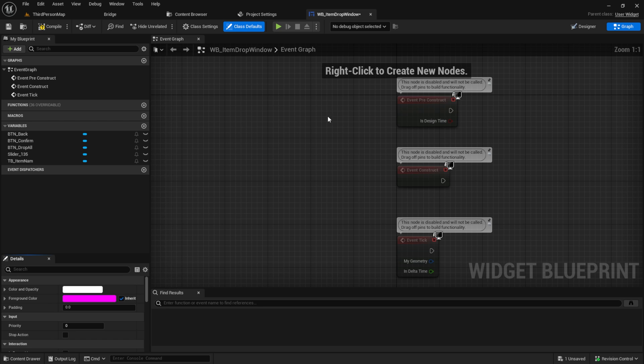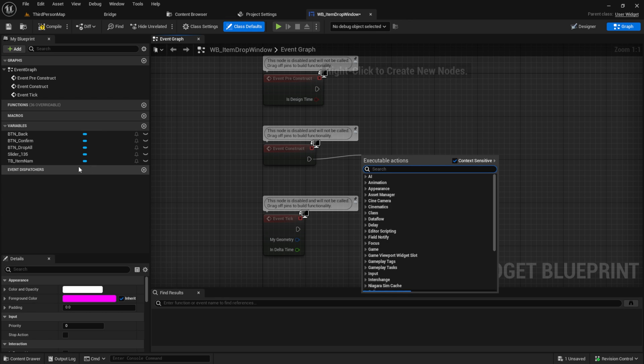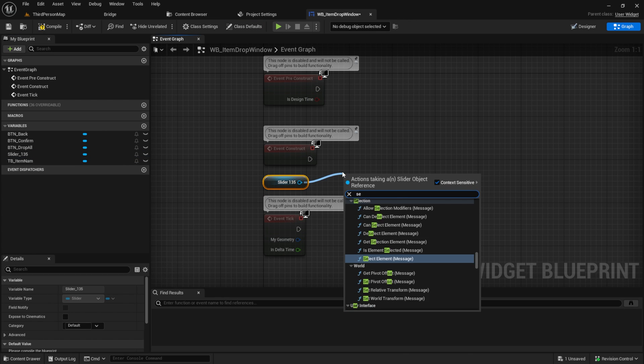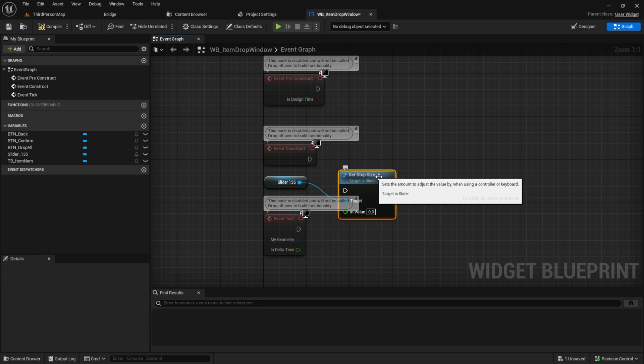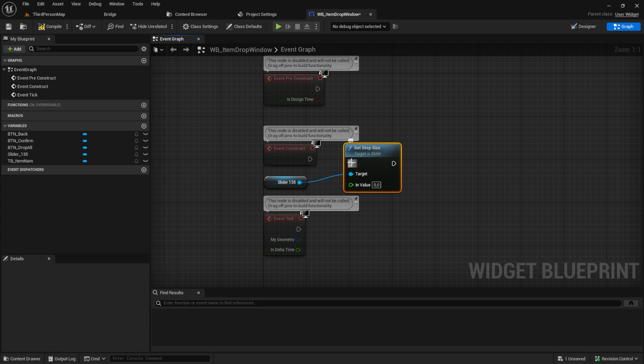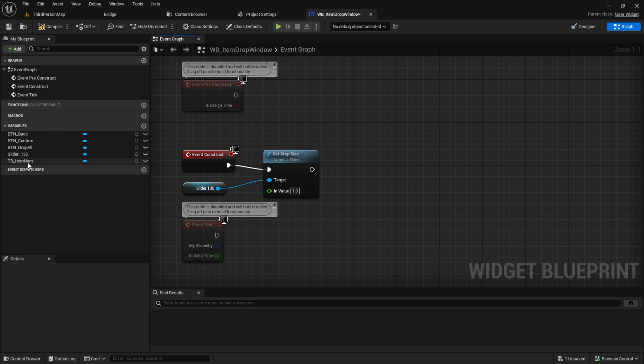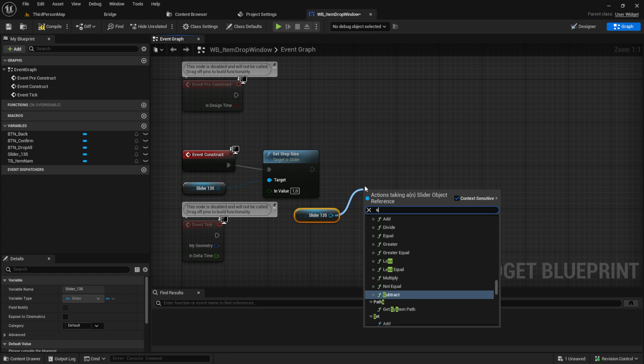Now go to the graph and pull in the slider and search for set step size. Get another slider and search for set min value. And for both, set the end values to 1.